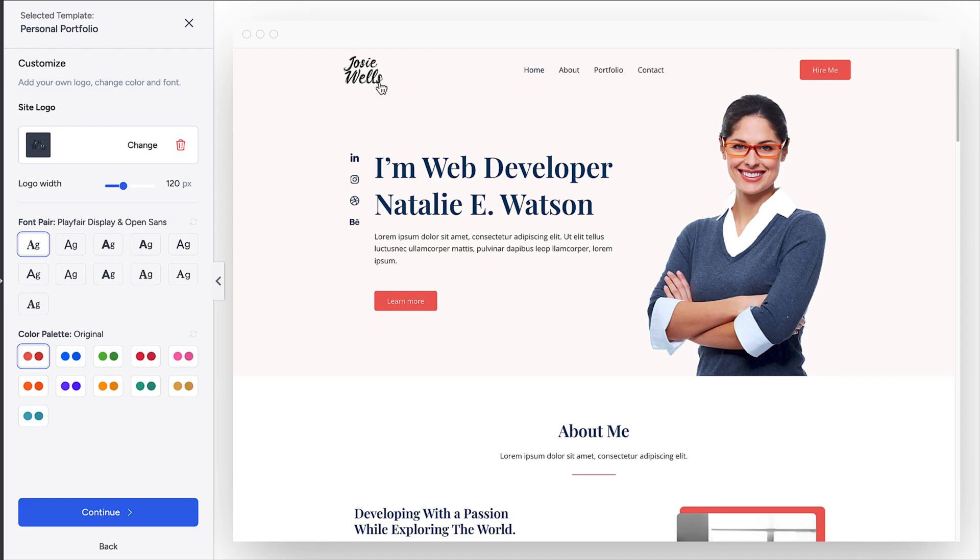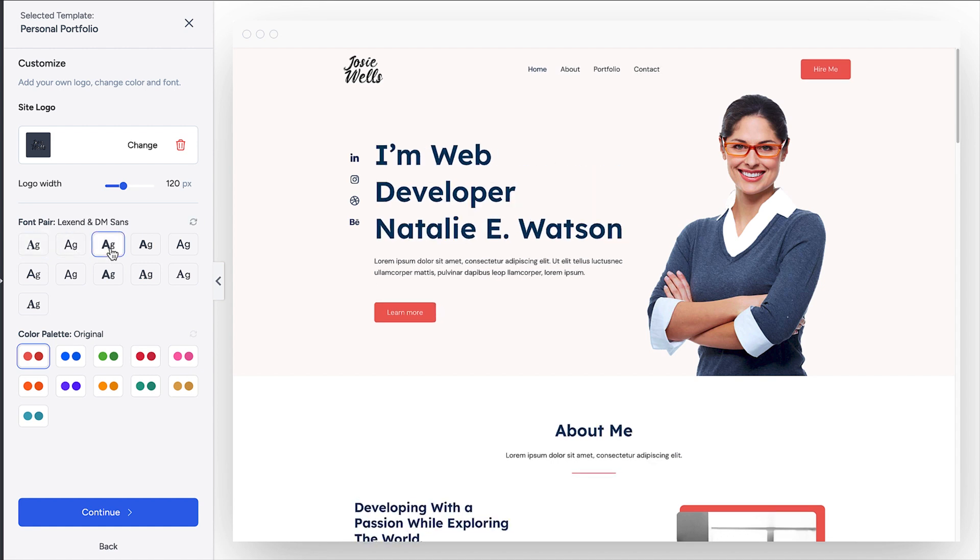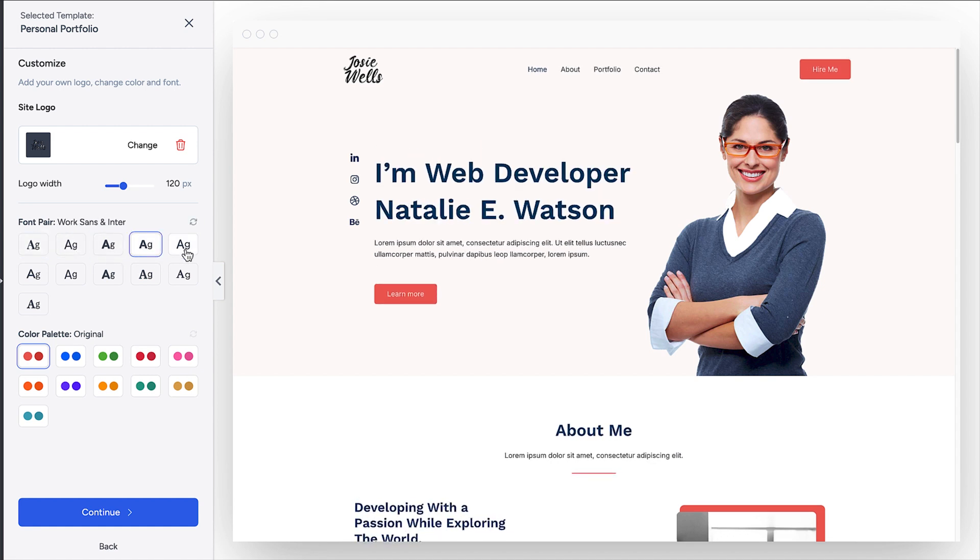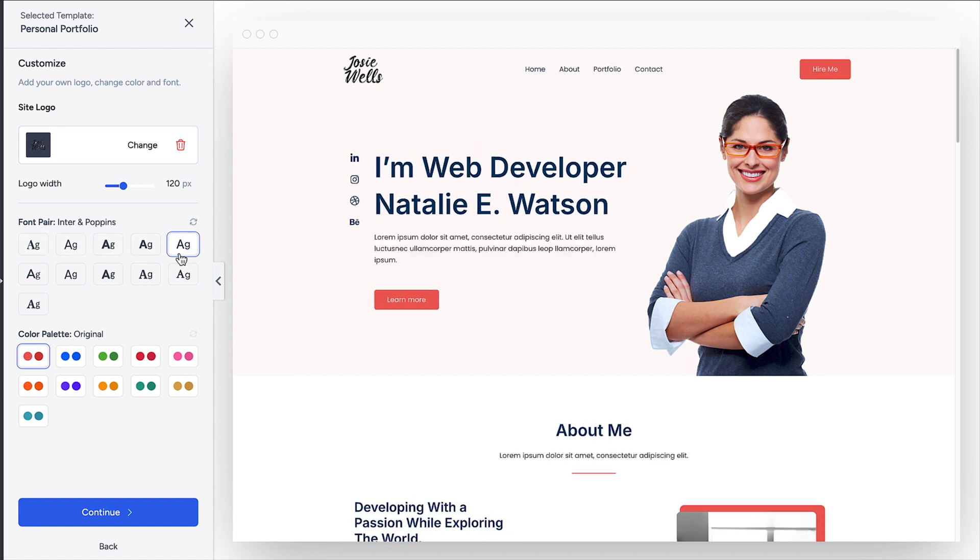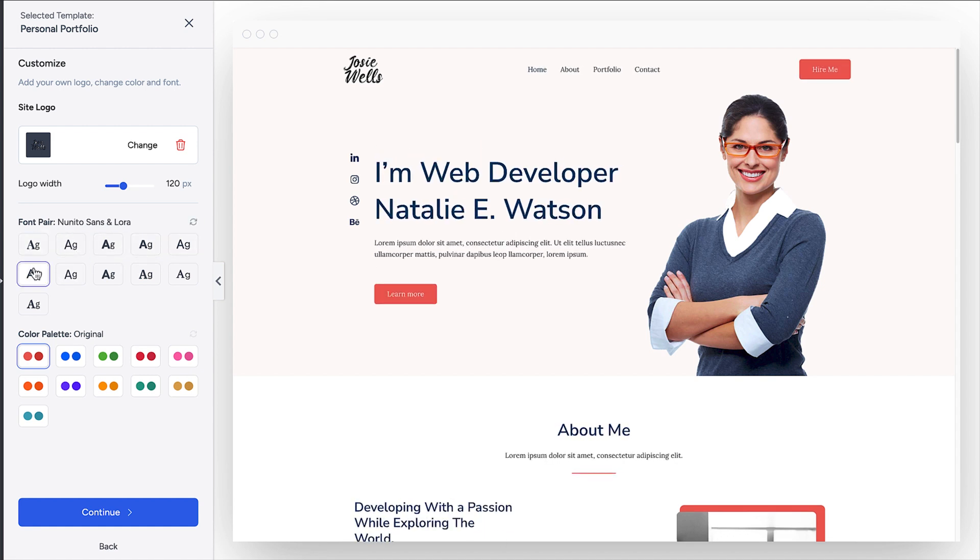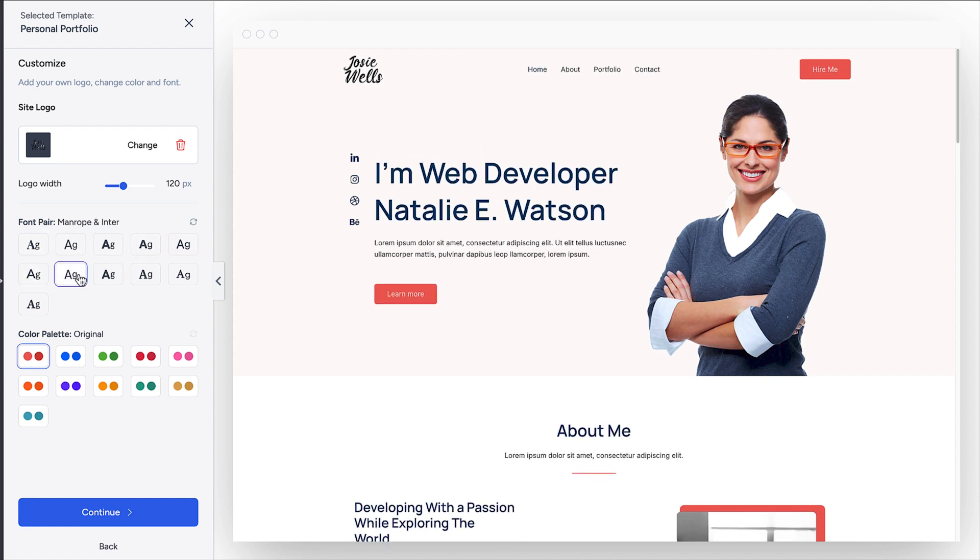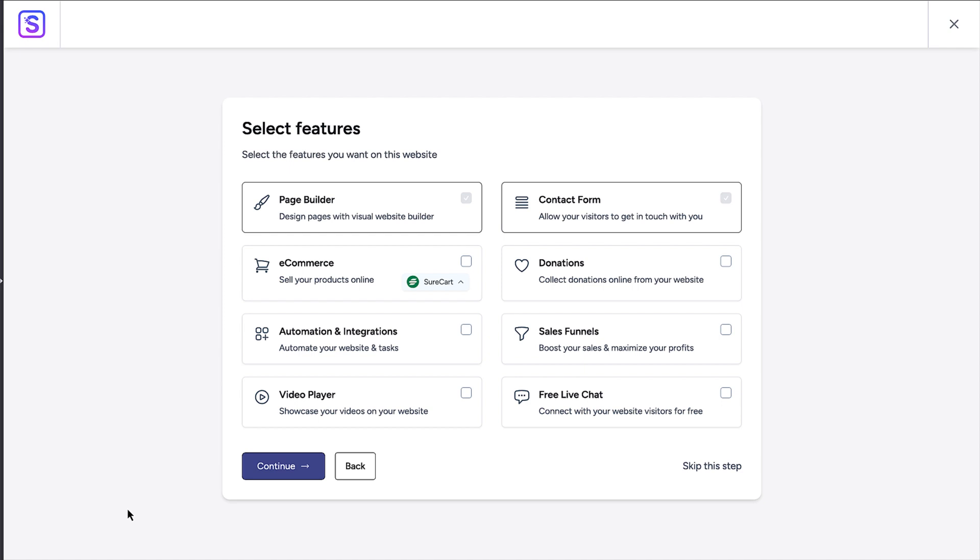To view the different font options, click on the font pairings and select the one you like. Next, change the colors across the site by clicking on the colors you want. Once you're happy with those choices, click on the continue button.